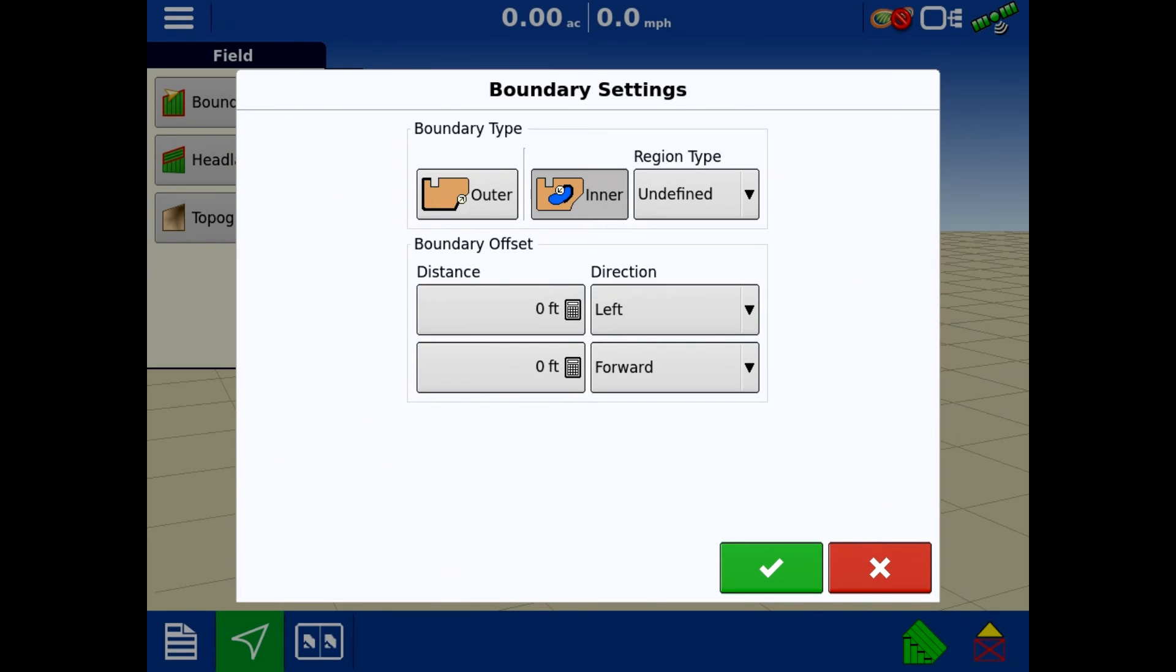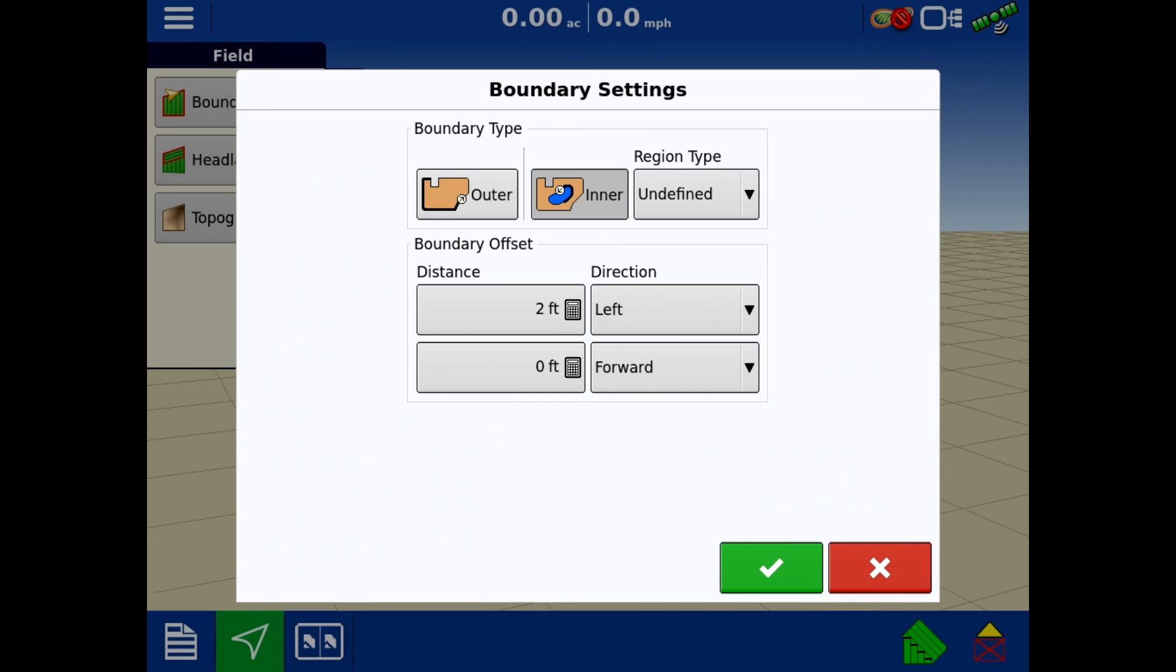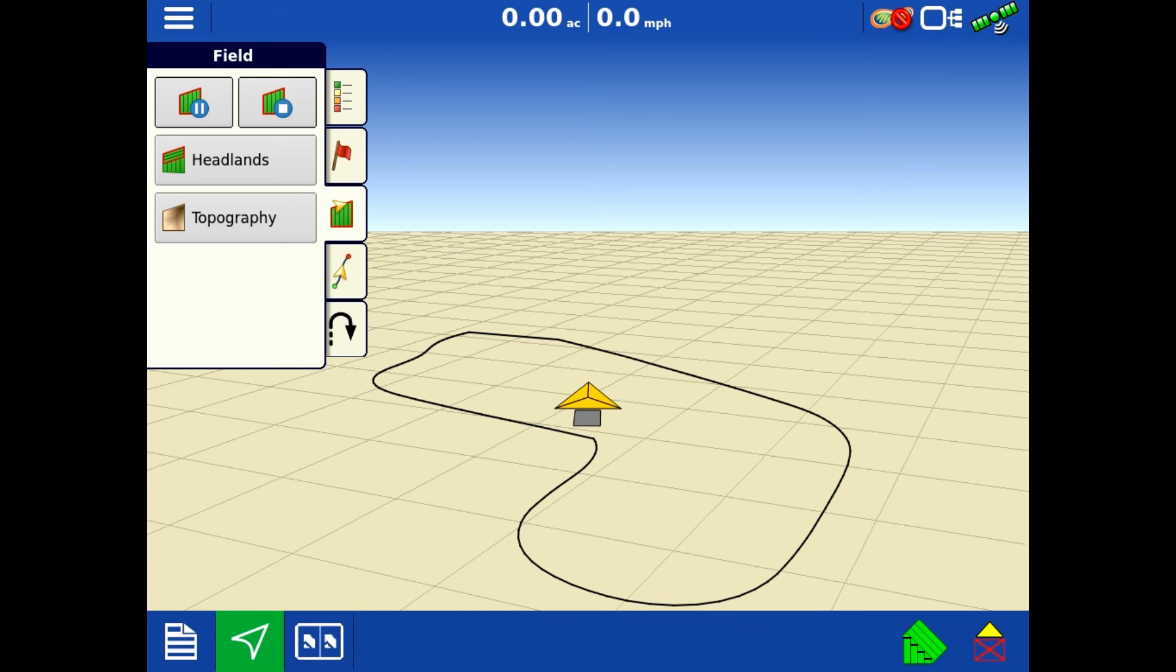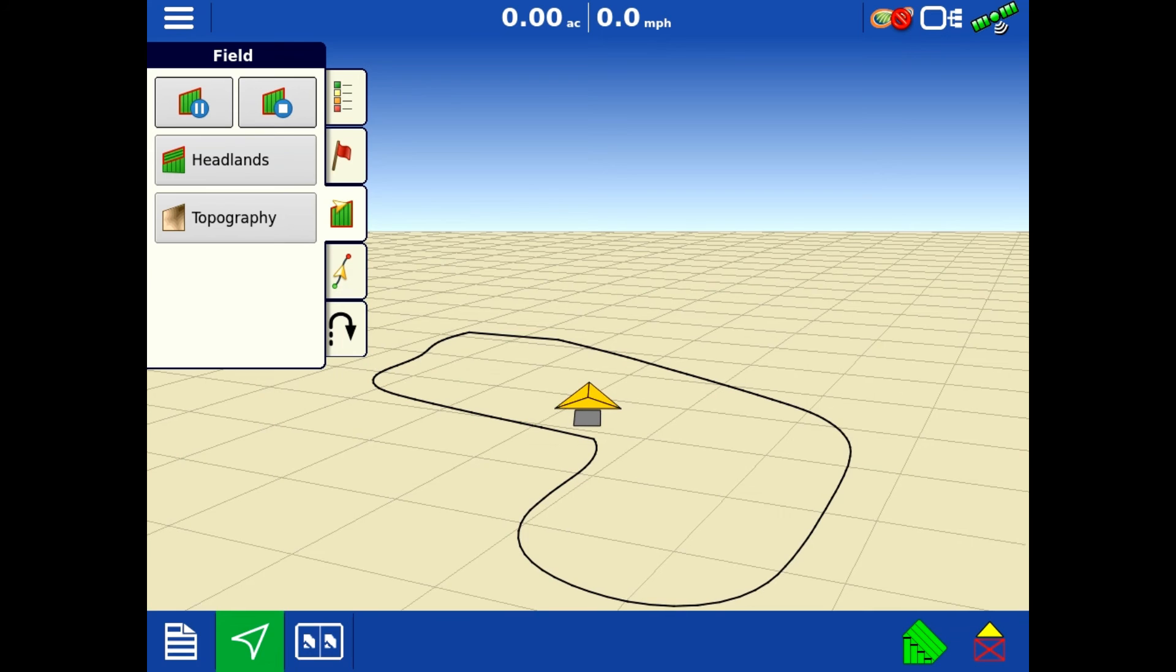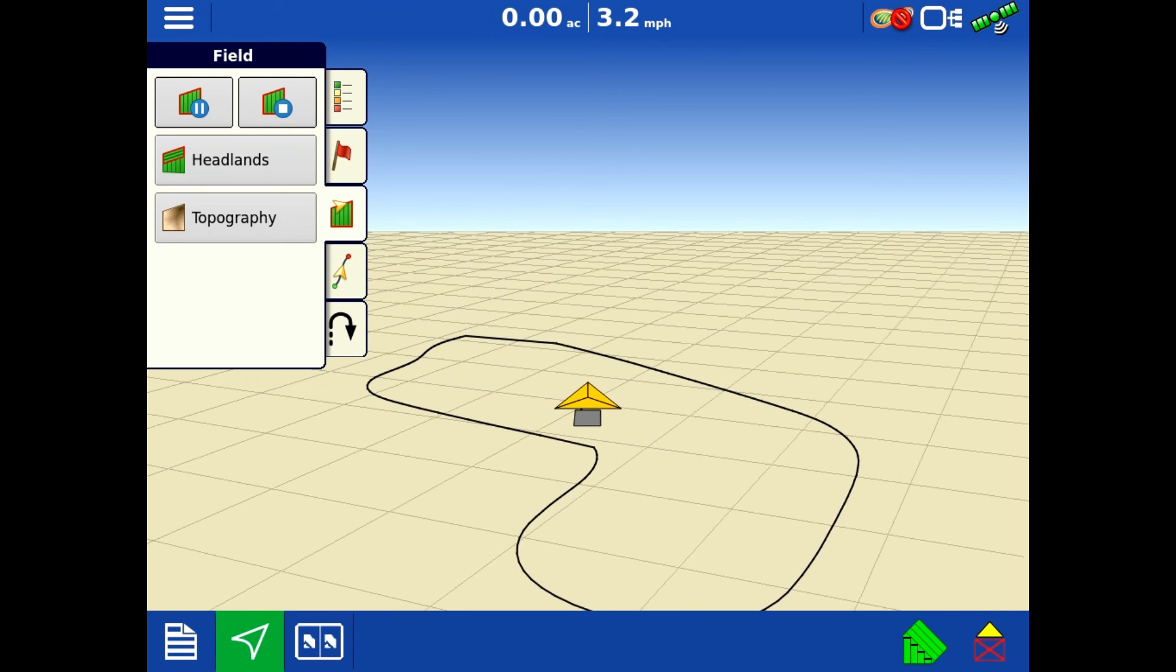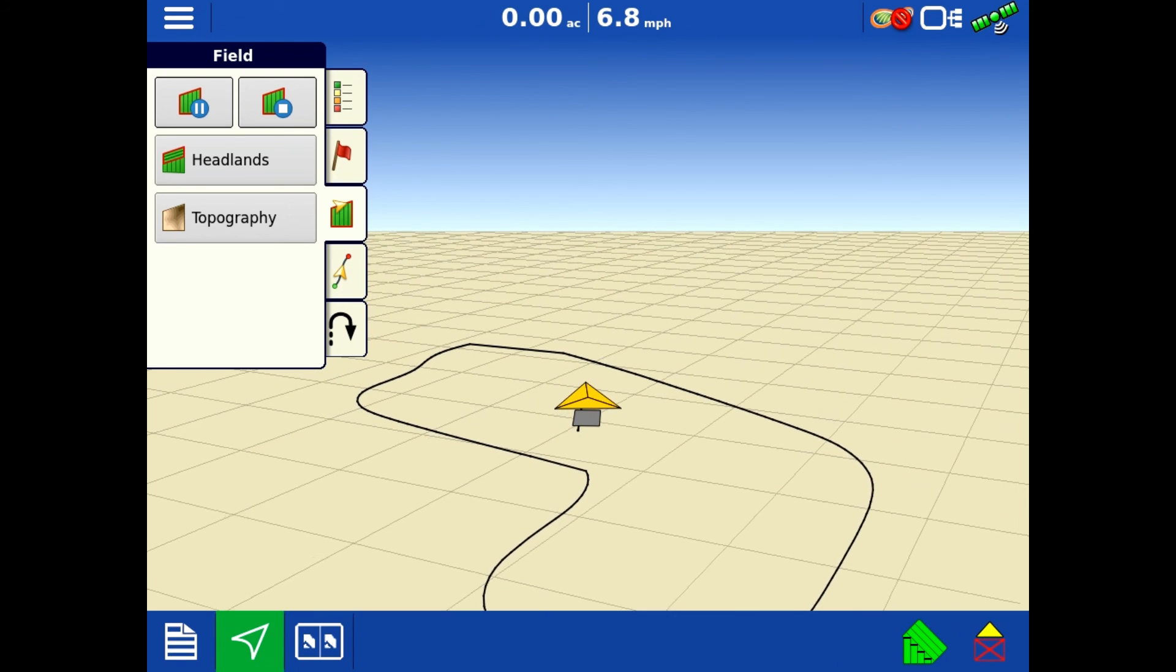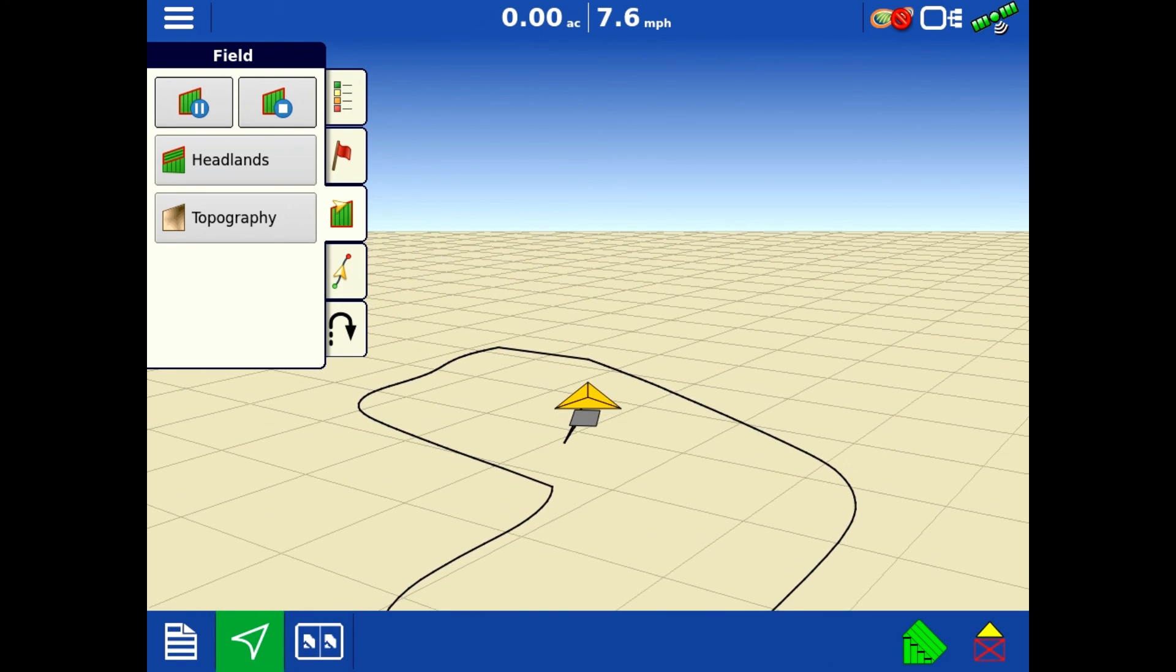I am only going to do a left offset. So I'm just going to go do a two foot offset to the left. I'm going to hit my green check and I am ready to do this. So I'm going to start driving this inner boundary.